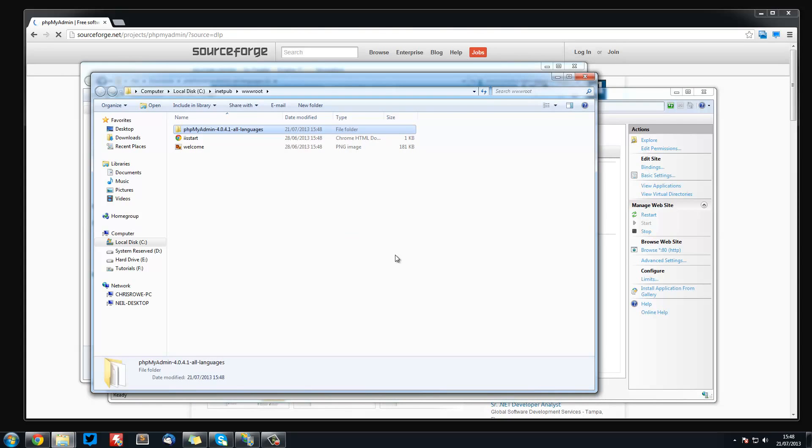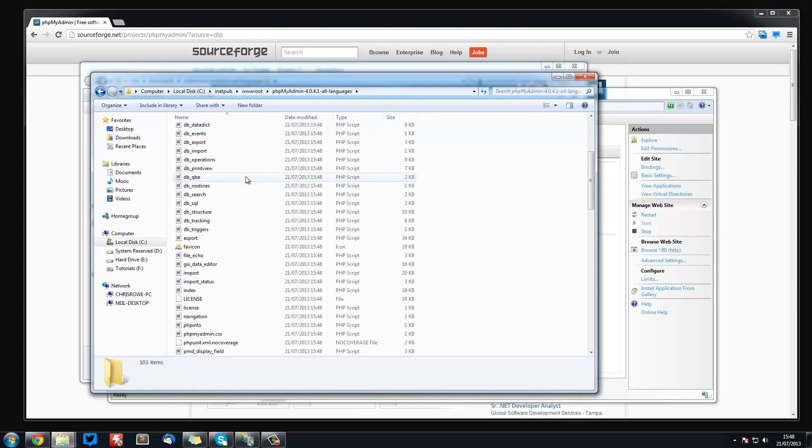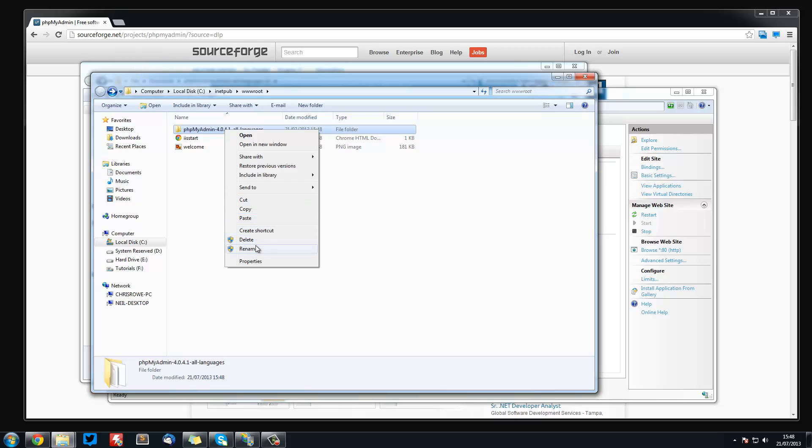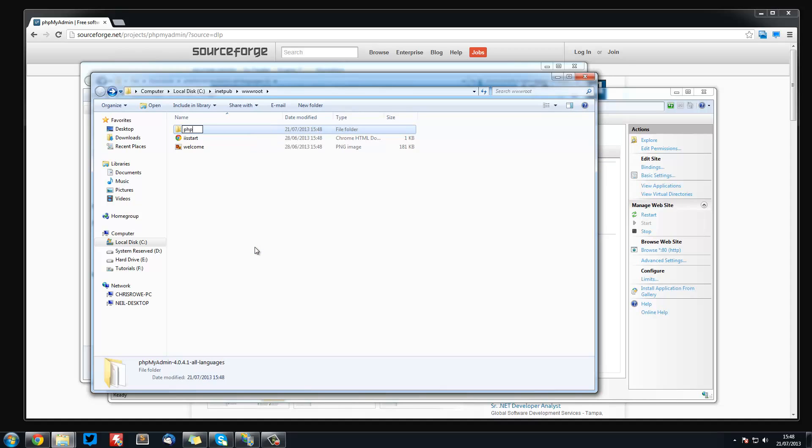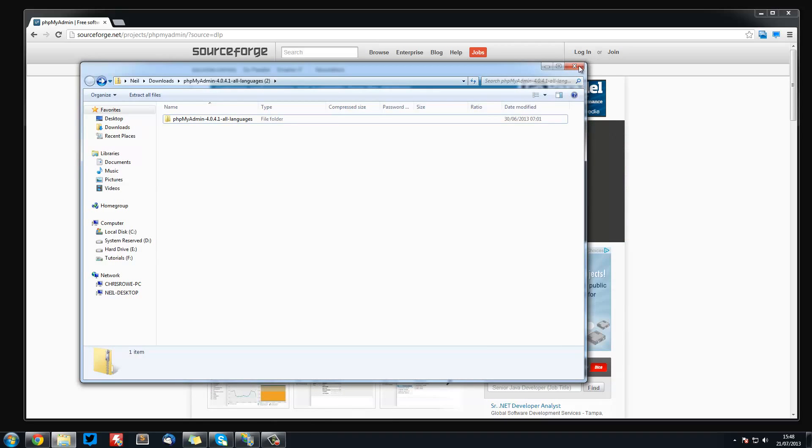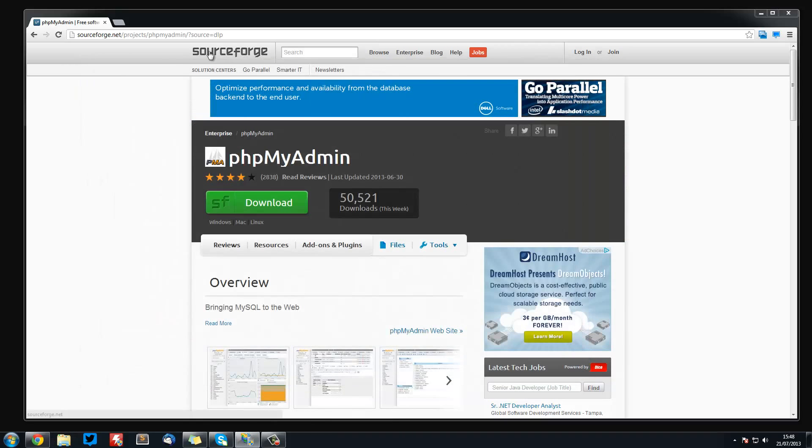Right, okay that's done. Now we've got this phpMyAdmin folder with all of this stuff in. Now what we are going to do is rename it to phpMyAdmin just like that, and now we can actually close this and we will just minimize that and close that.